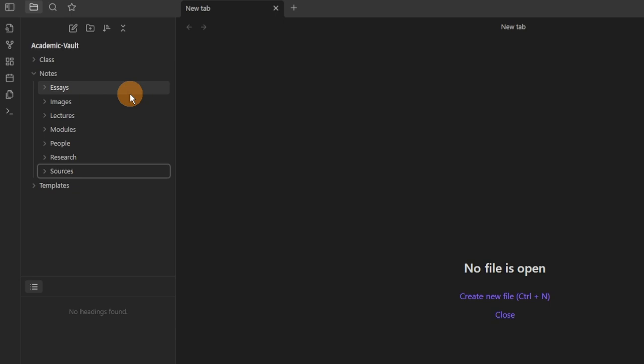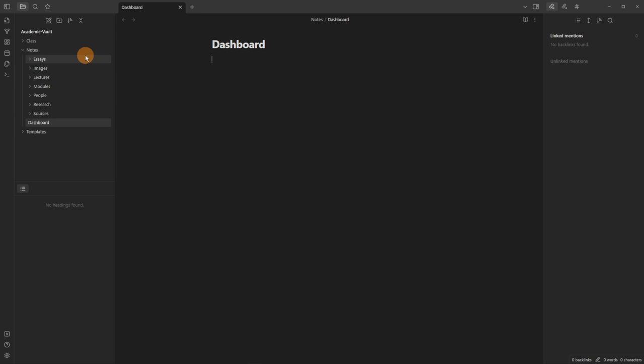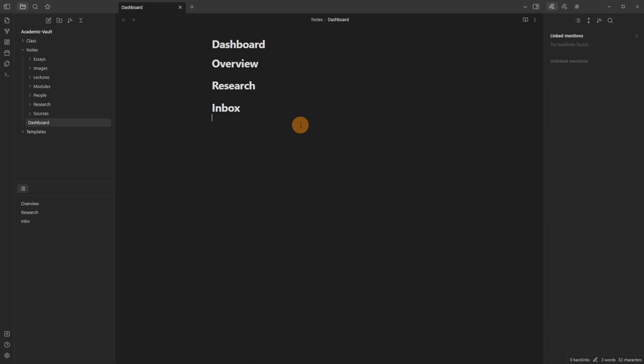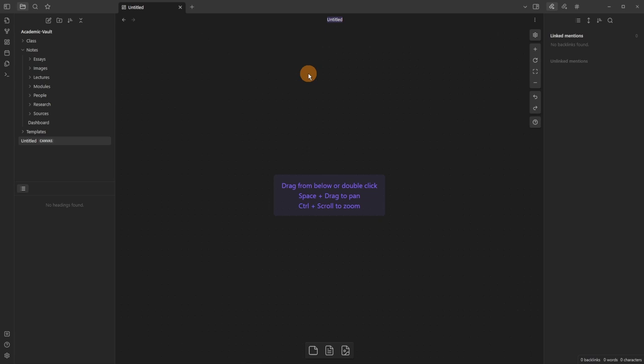Each type of note goes in these folders to make things easy to find later on. Then I want to make a dashboard file inside the notes folder and create some headings using hash and space: an overview heading, a research heading, and an inbox heading. These are all heading one, and you can see them appearing in the outline core plugin in the bottom left. The final section I personally use is a brain dump heading inside the dashboard file.